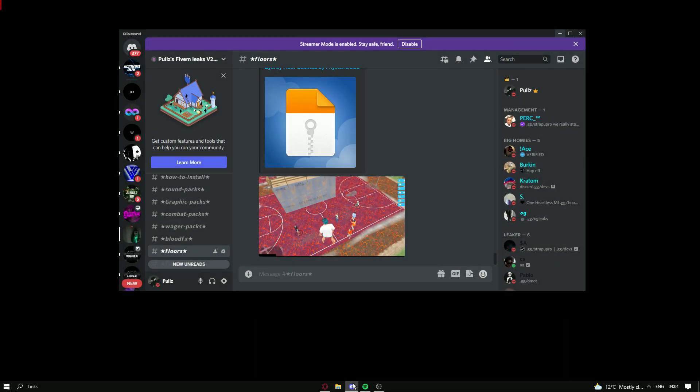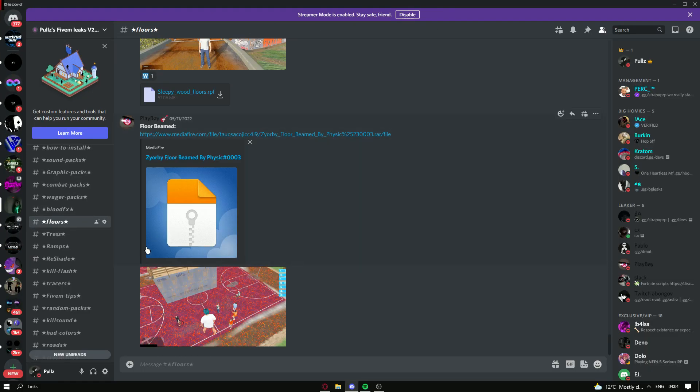When you do that, what you want to do, go to the description of this. Discord, join my Discord. Description of the video, what am I saying?